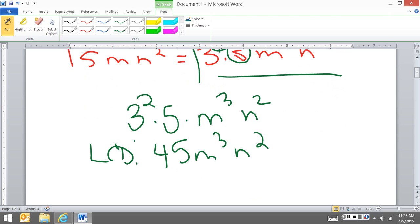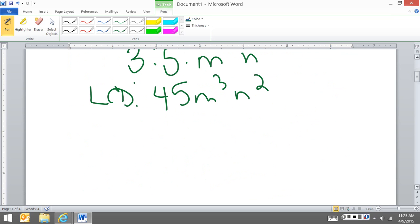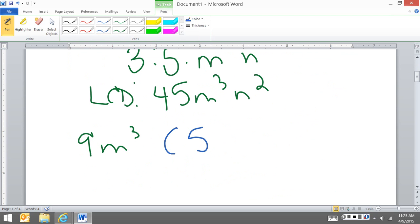Then I'm going to go back and I'm going to look at the two denominators that I have. So I have 9m to the third and I need to figure out what to times it by to get 45m to the third n squared. My 9 to get a 45, I need to times it by a 5. I already have the m to the third, but I'm missing the n squared.